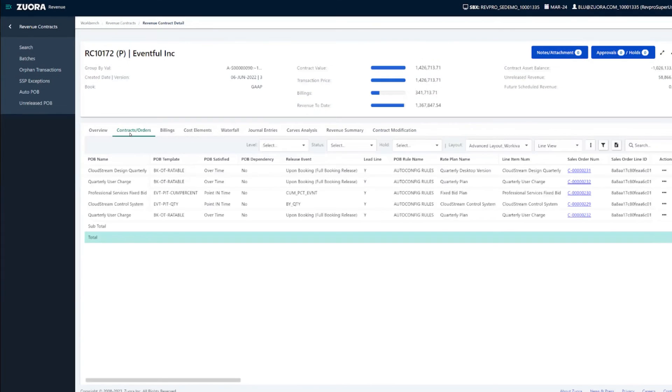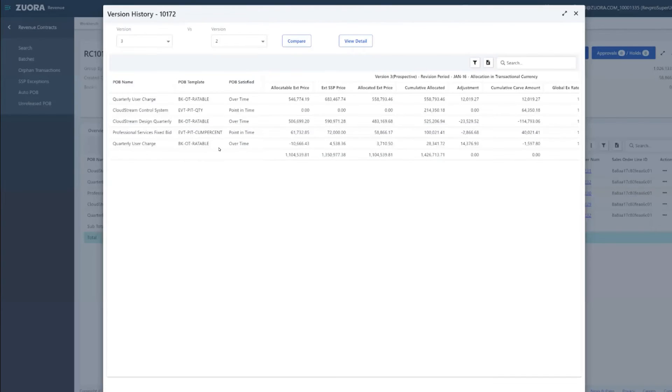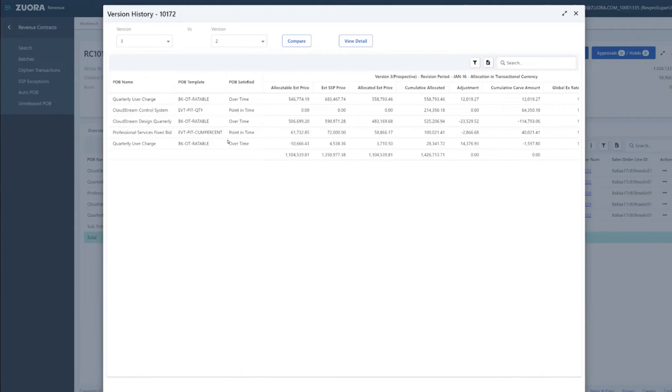Zuora Revenue initiates the changes from the upstream data and keeps track of every single version of the contract that went through these modification changes. This allows the users to track historical data faster and enables users to perform reviews more effectively.